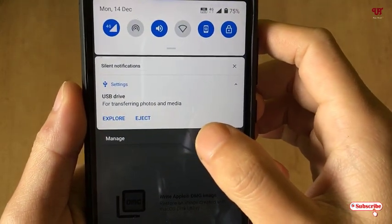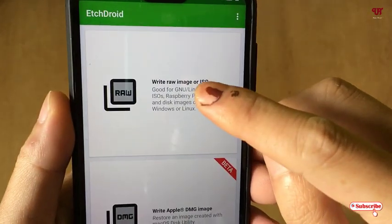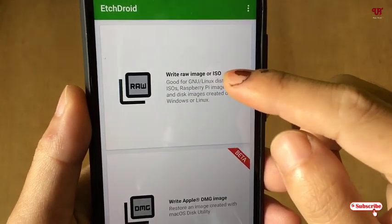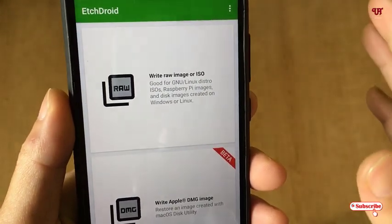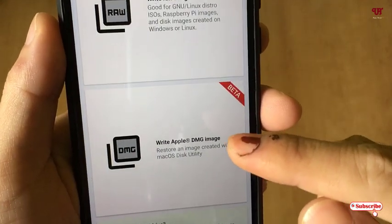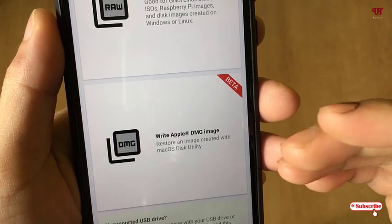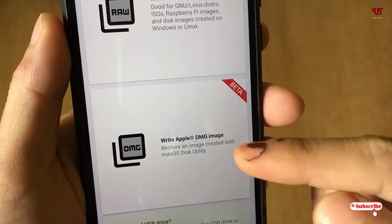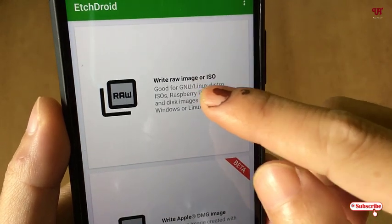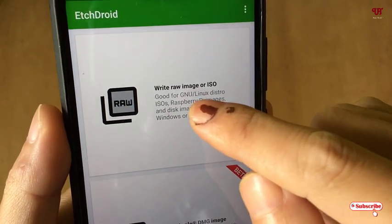Once detected, you need to select the appropriate option. If you have a Windows or Linux image file, select the first option. If you want to write an Apple Mac DMG image file, select the second option. Right now I'm going to use the first option, as I have downloaded a Linux ISO image file.